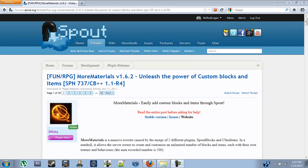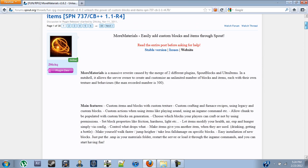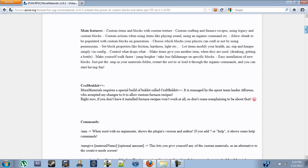Hello you guys, Mr. Red Logan here. Just thought I'd do a little tutorial on the plugin More Materials version 1.6.2. It unleashes the power of custom blocks and items. It is a plugin compatible with Spout that allows you to add your own blocks and items as you wish. The only thing it's limited to is your imagination.